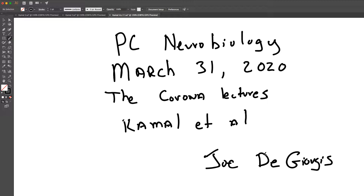The first paper we're going to look at is by Kamal et al., titled 'Axonal Transport of Amyloid Precursor Protein is Mediated by Direct Binding to the Kinesin Light Chain Subunit of Kinesin I.' What this paper suggests is that the amyloid precursor protein may serve as a trailer hitch to link kinesin to its cargo, the vesicle. That's interesting for two reasons: we've said many times that there's no known function for amyloid precursor protein, and this paper assigns a function to APP, and it also implicates kinesin in Alzheimer's disease.